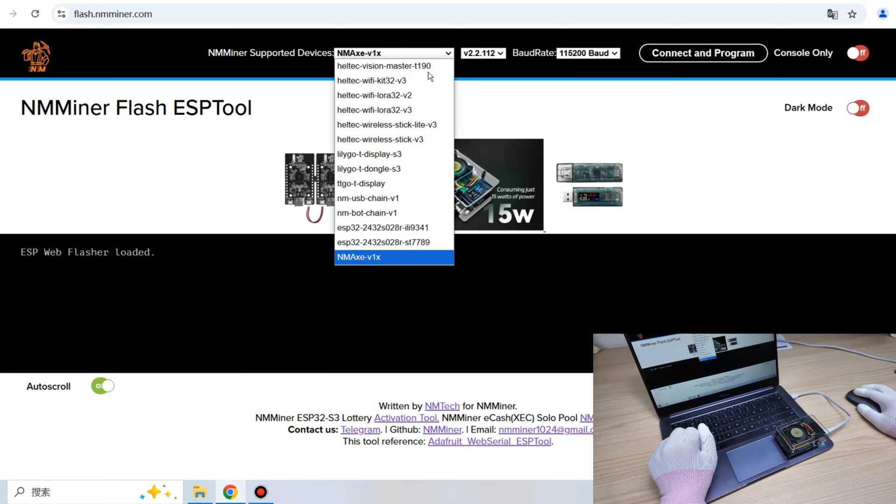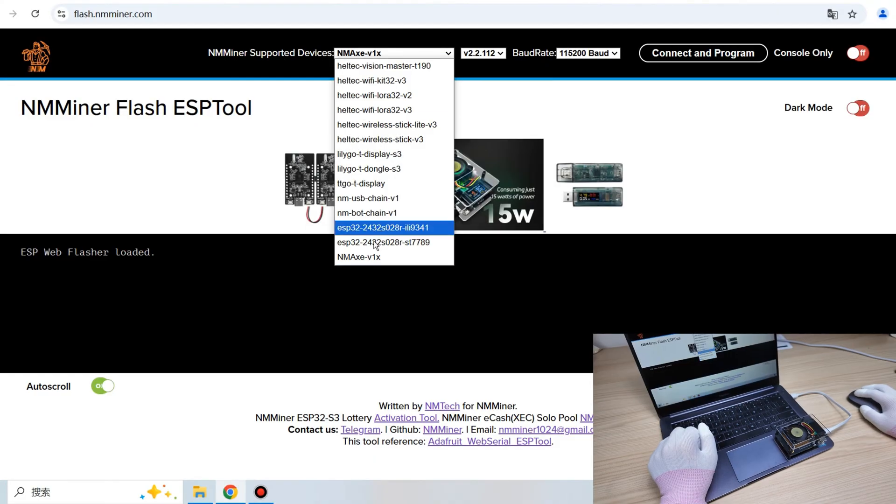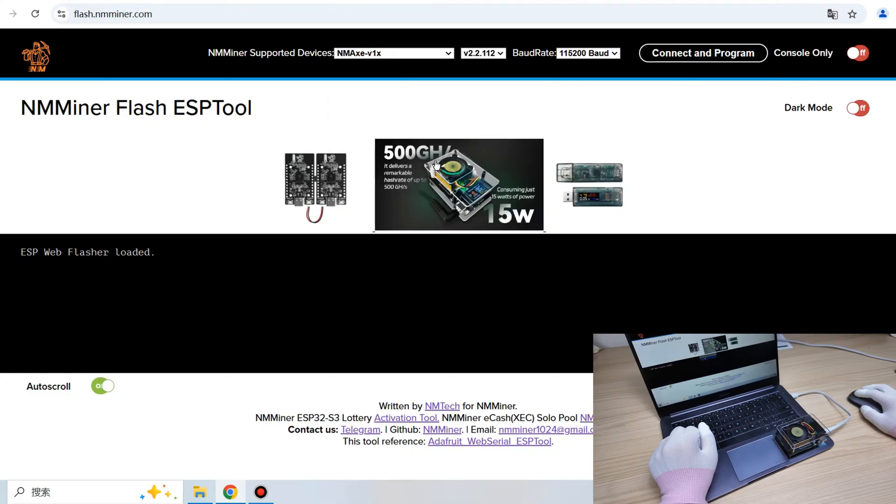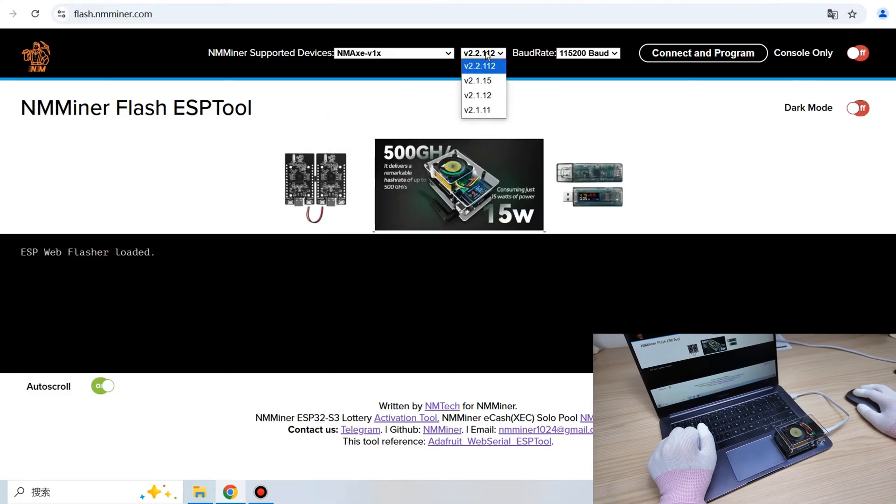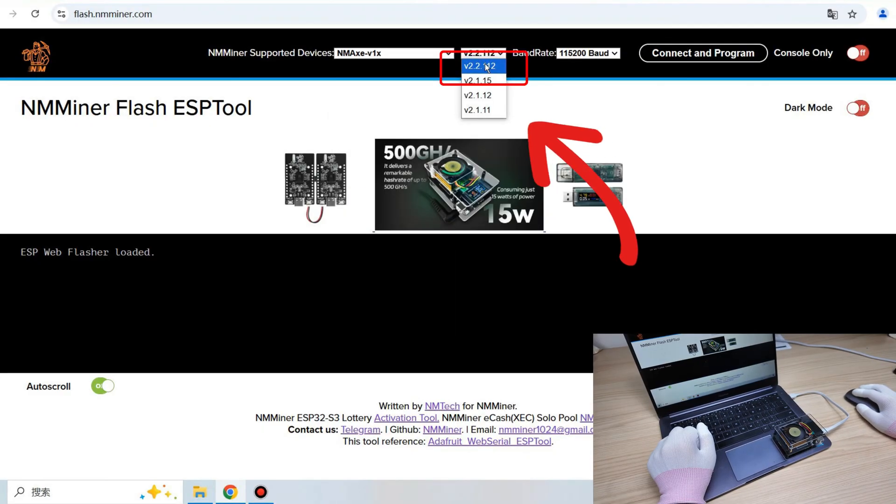Once you are there, choose AMX V1X for the device type, and pick the latest version, which is usually the first one on the list.